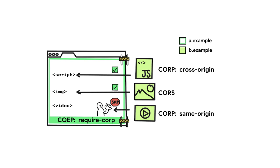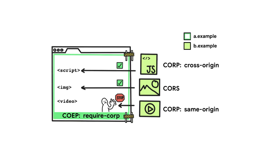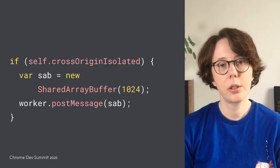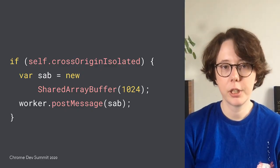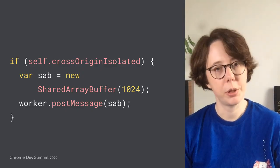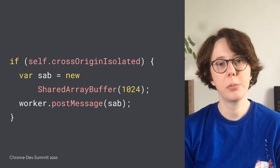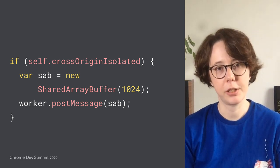COEP ensures that every sub-resource you load on your page is same-origin with you or it agrees to be loaded same-origin. Sub-resources agree to be loaded same-origin by either having a CORS header or having a CORP header with value cross-origin. Without this, the sub-resource will be blocked. So when you set COOP to same-origin and COEP to require-corp, your page becomes cross-origin isolated.